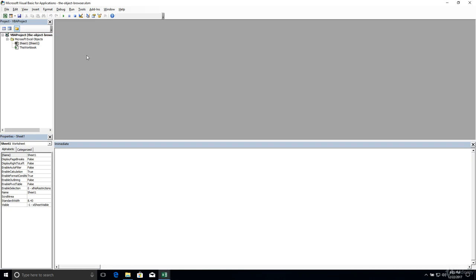All right, so we've previously explored the online documentation for VBA objects, including their properties and methods. In this lesson, I'm going to show you a lightweight documentation tool that's built directly into the Visual Basic Editor, and it's called the object browser.